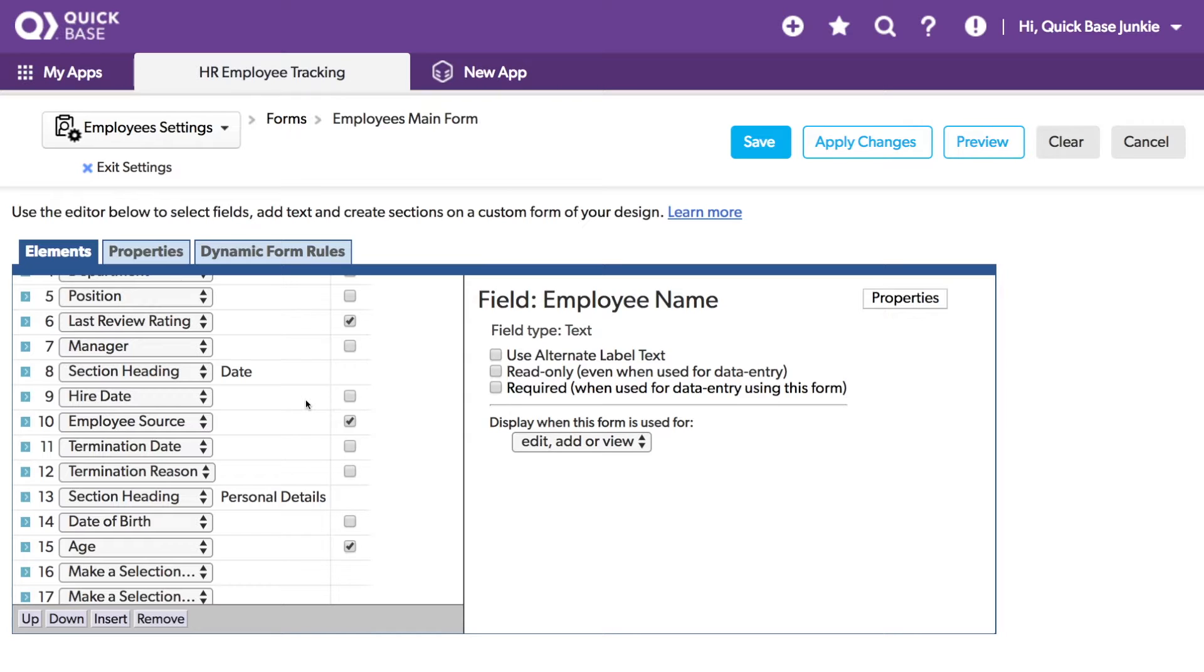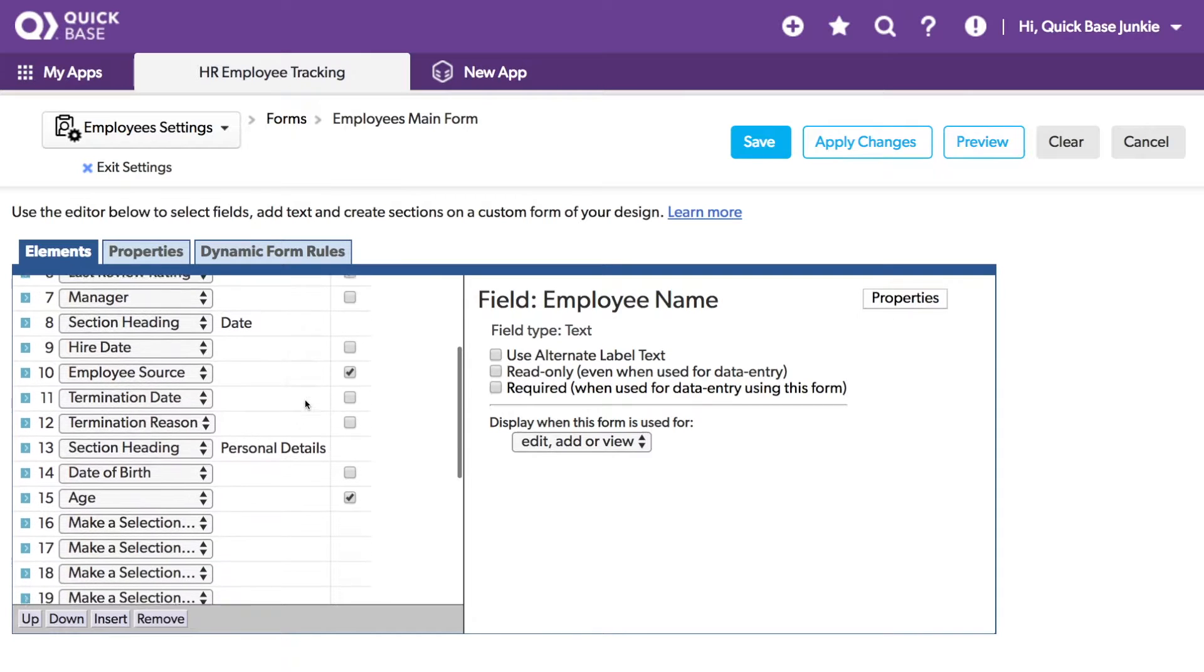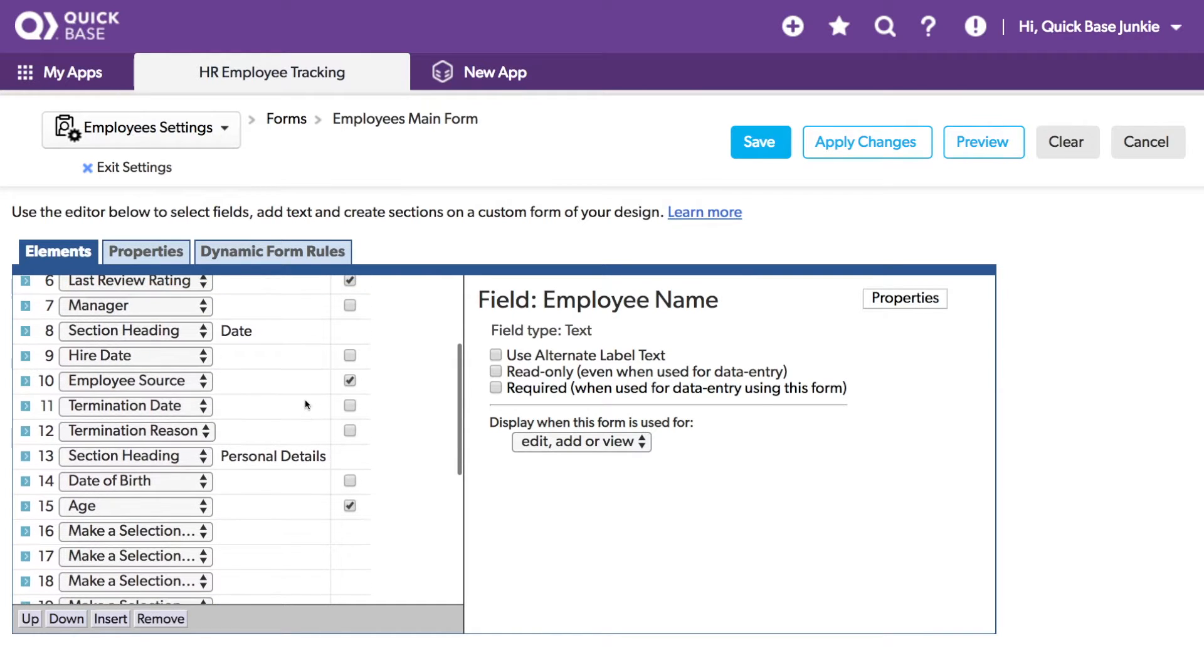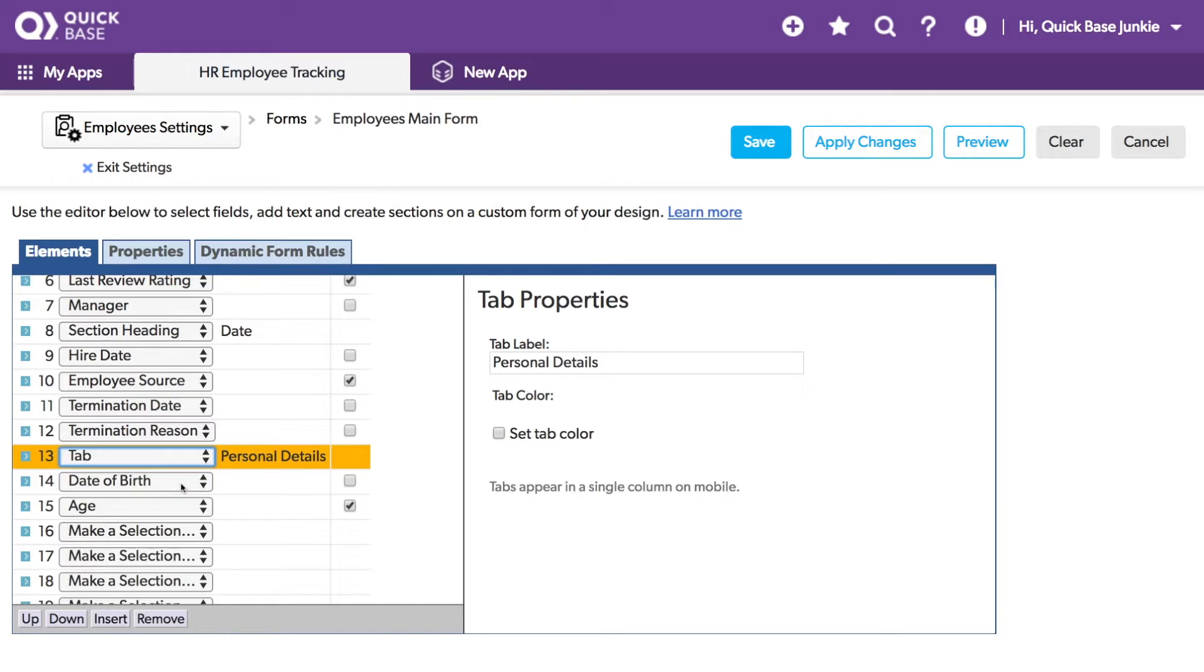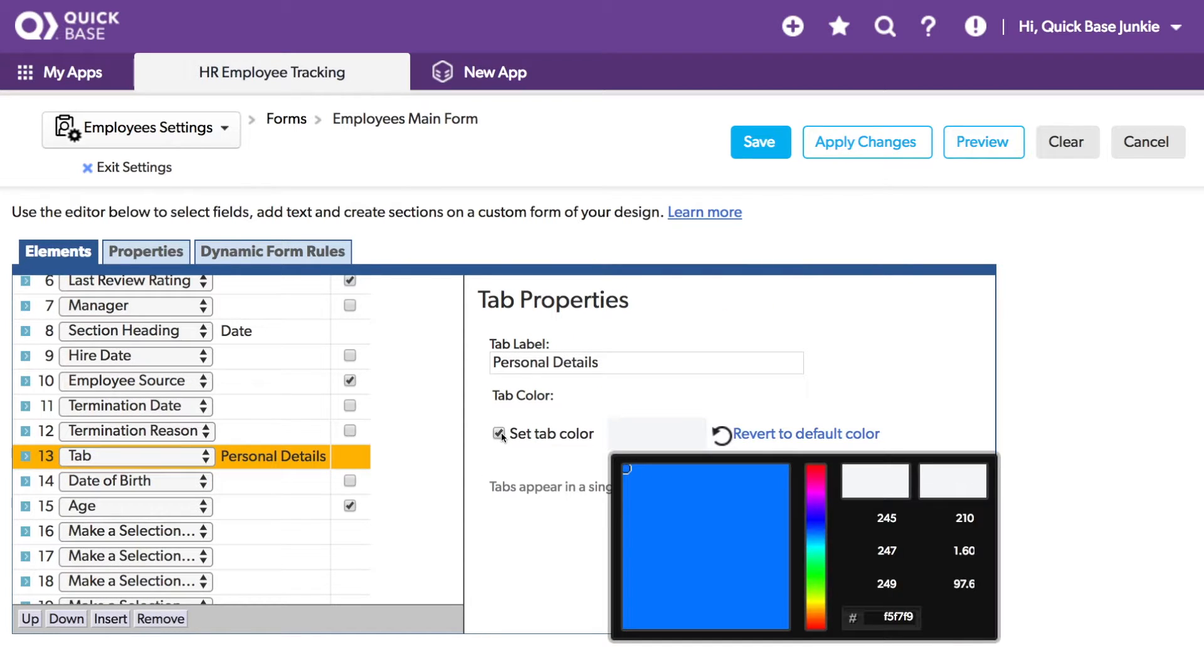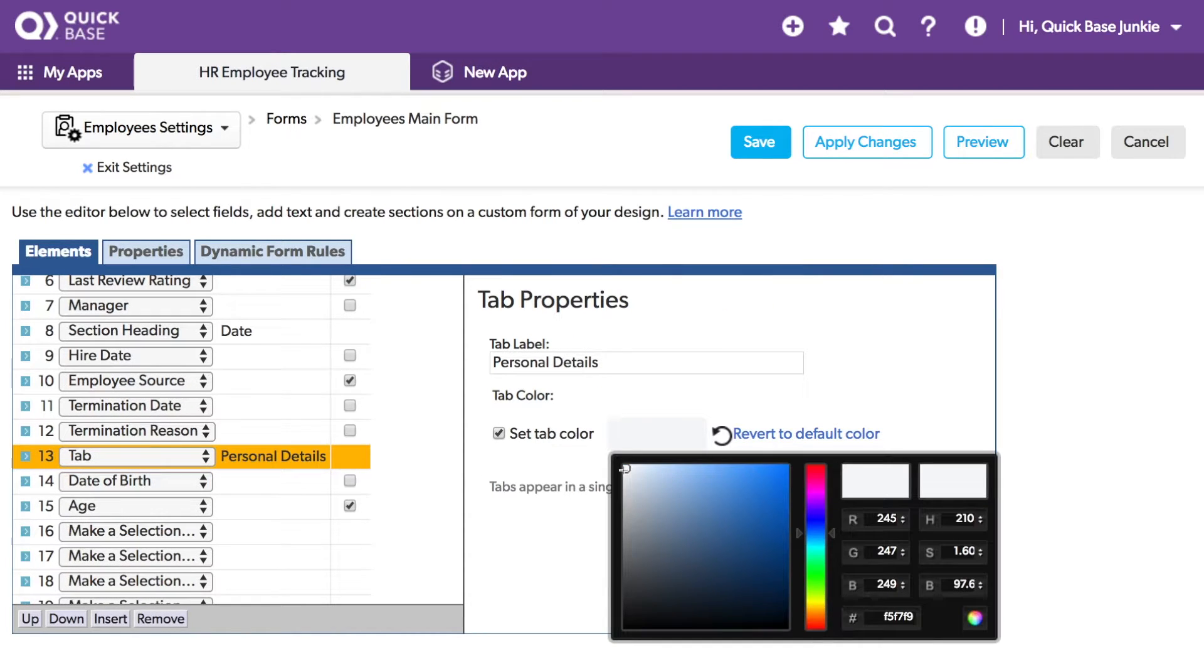There's also the option to add tabs to your forms. These are similar to sections, only it puts it in a tab instead of a section. Let me show you what that looks like. I'll change this last section heading here to a tab, and I can choose a tab color. Let's make it bright.